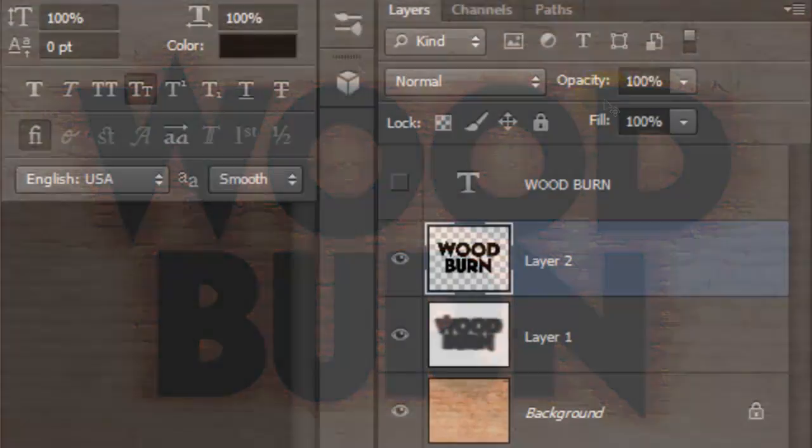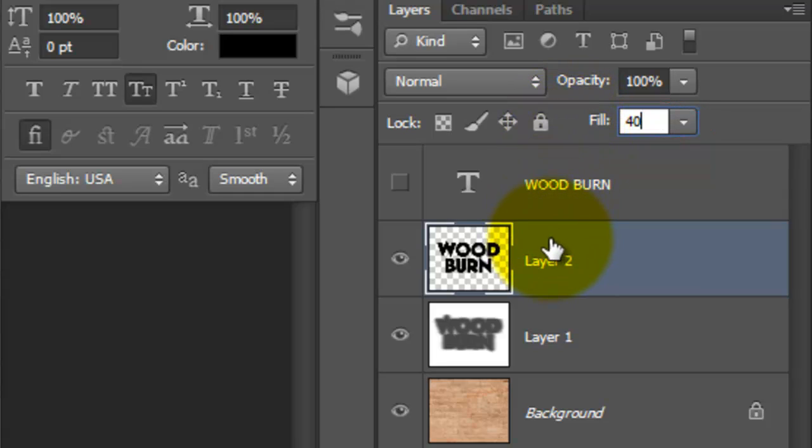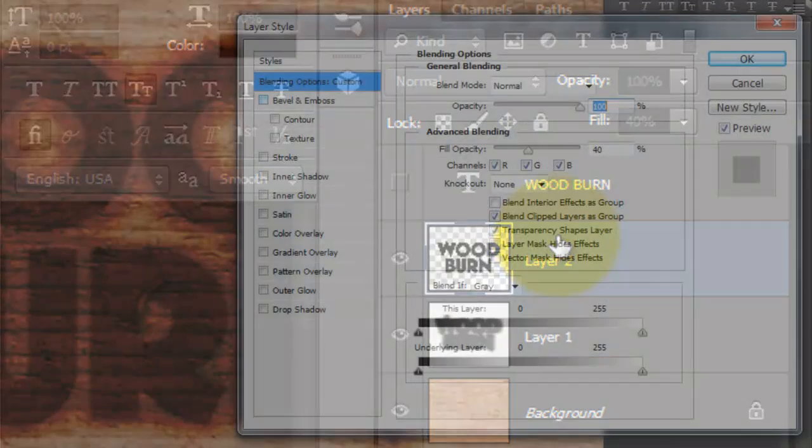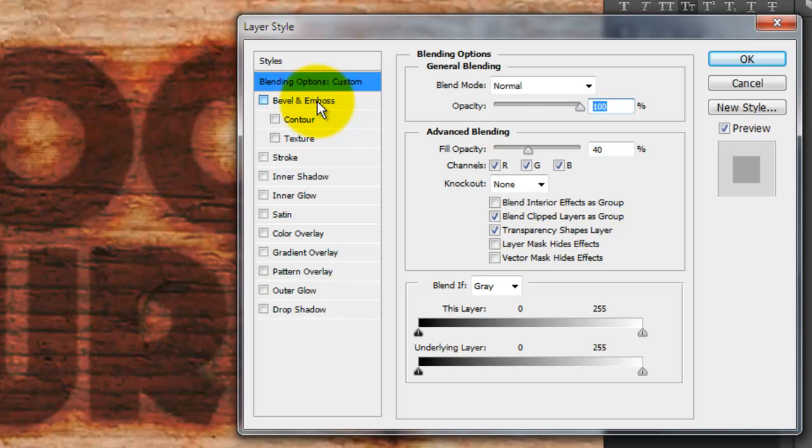Go to Fill and reduce it to 40%. Double-click your text layer to call up the Layer Style window. Again, depending on the size, resolution and characteristics of your text, you may want to adjust the numbers we'll be assigning to the Layer Styles.